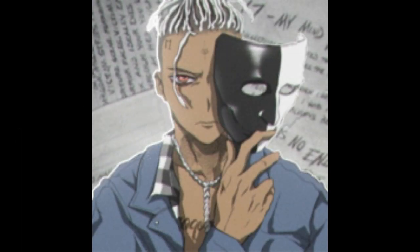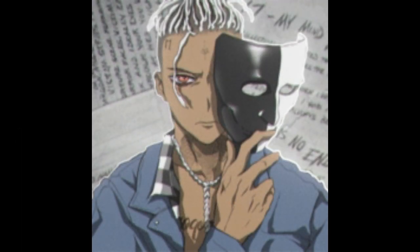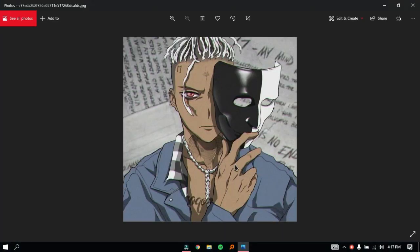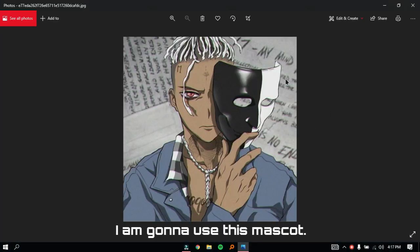Today I'm going to show you how to make an outline on a mascot like this. First, find a mascot of your choice. I'm going to use this mascot.